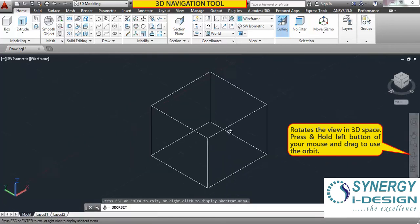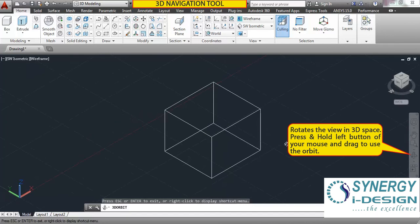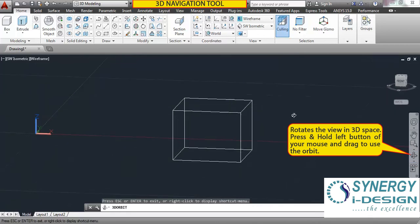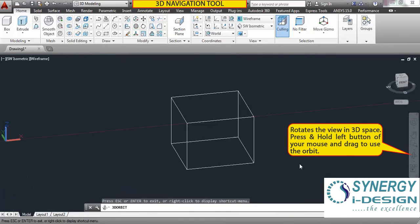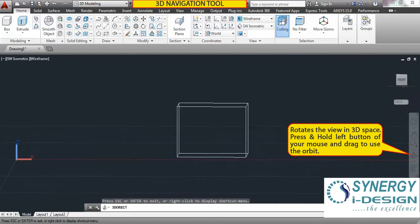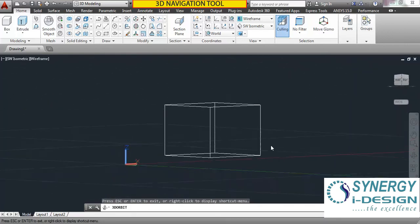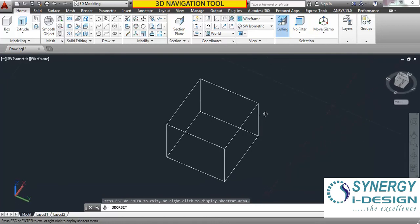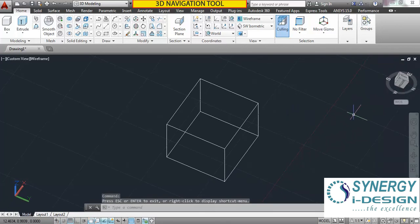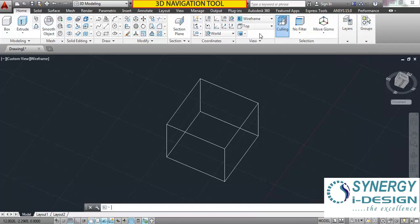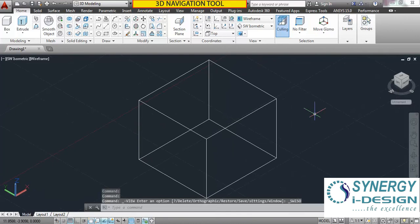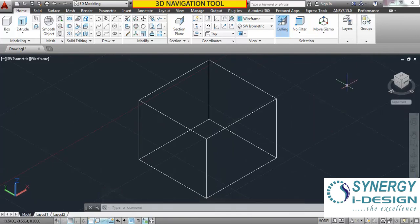Orbit — whenever you are working in 3D, the orbit command is very, very useful. Select this command, click and hold the left mouse button, then move your mouse to freely rotate your object in any direction to see all sides. This is a very useful command. Now to come out, click here. You can see it coming to the isometric top view. These are the navigation commands available in AutoCAD — very useful commands.